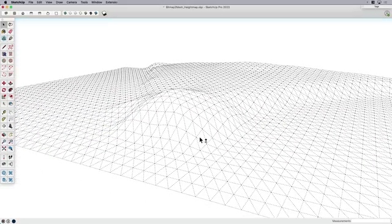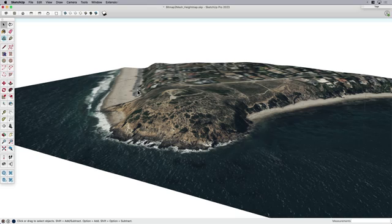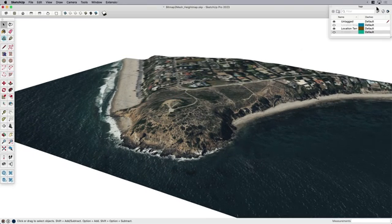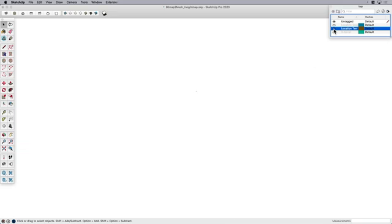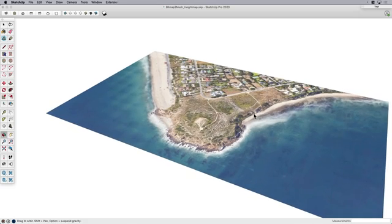Let me show you the extension I mentioned in my intro that's going to make the process a little bit more accurate. I'm going to turn off this geolocation terrain and pop on a reference aerial that I brought in from another source.